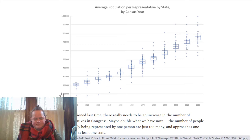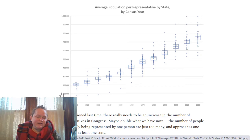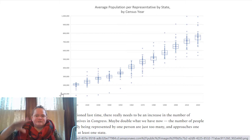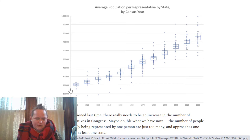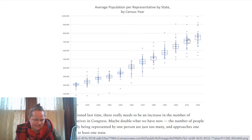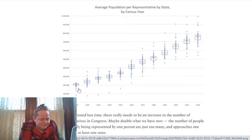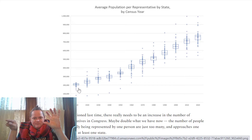I made a box plot which shows the distribution by each decade going back to 1910. Because it's 435 representatives each time and the population of the United States has been growing, the average population per representative keeps growing — it started around 200,000 and now it's pushing 760,000.